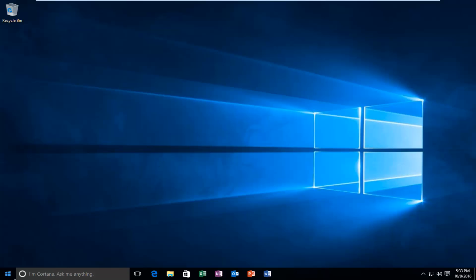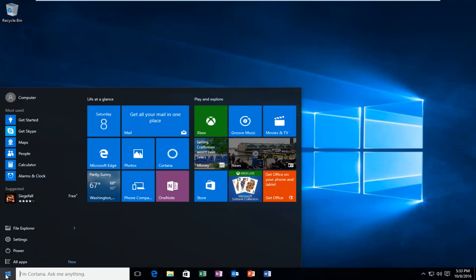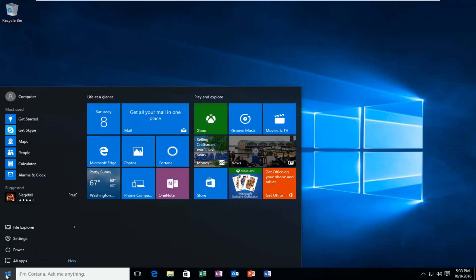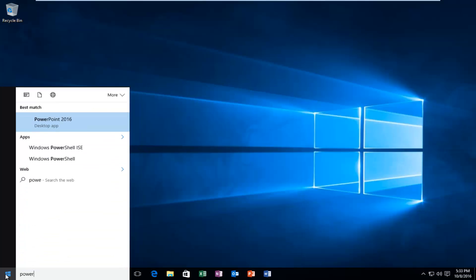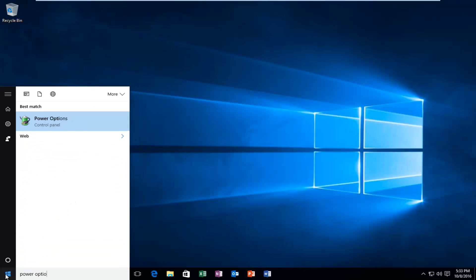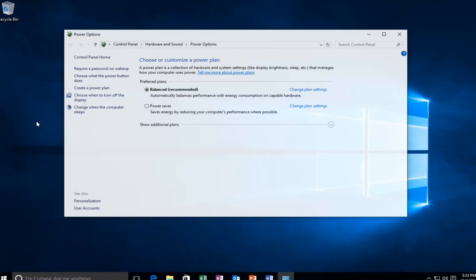Okay, so we're going to head over to our start button and we're going to type in power options. It should have a little icon with a battery and a cord wrapped around it. So left click on that.